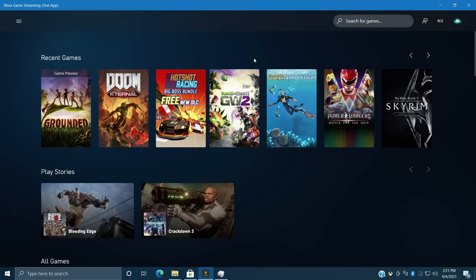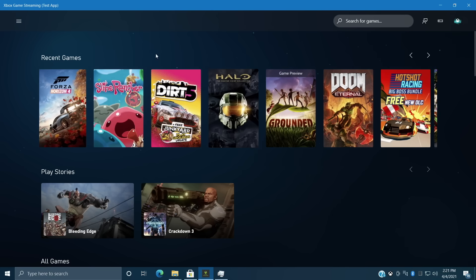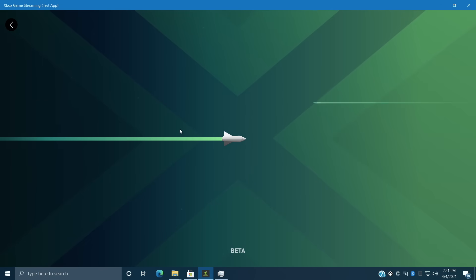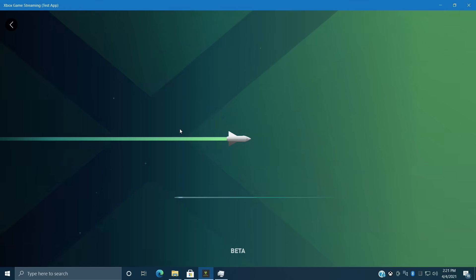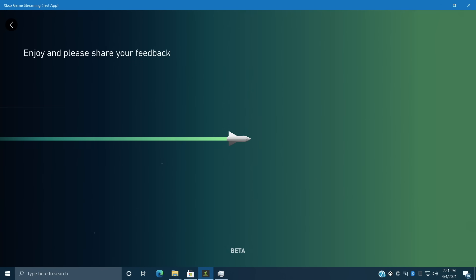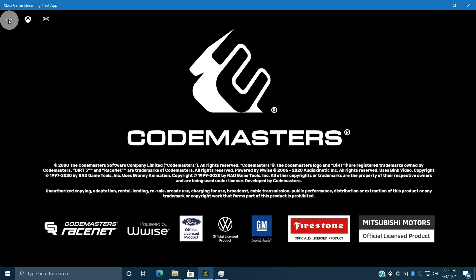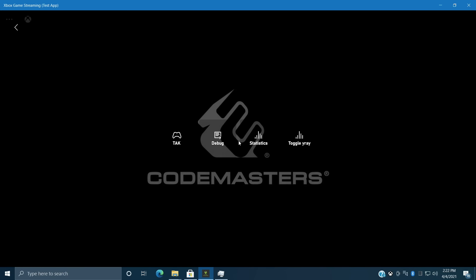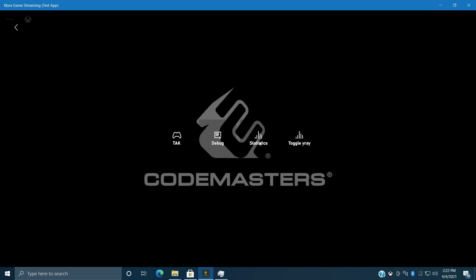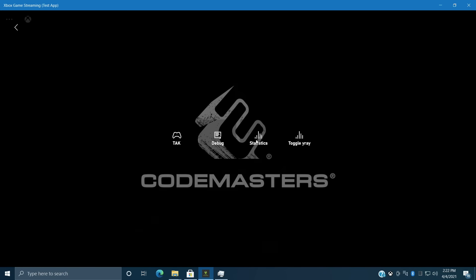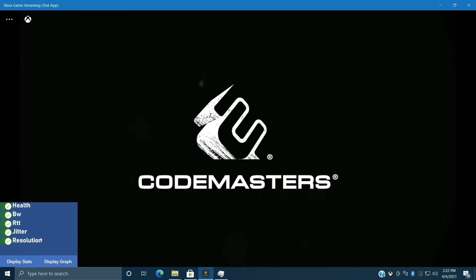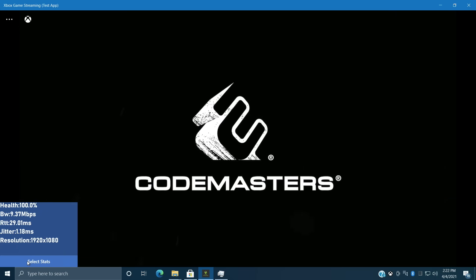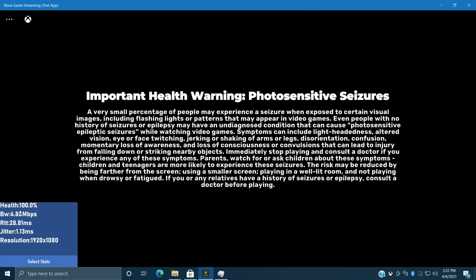Now like I mentioned before I jump right into showing you how to do this, we're gonna test out Dirt 5 real quick. And up here in the top left hand corner we have these three little dots. Feedback, Developer. We can toggle full screen. We're gonna go to Developer. We have Statistics. And from here display stats.